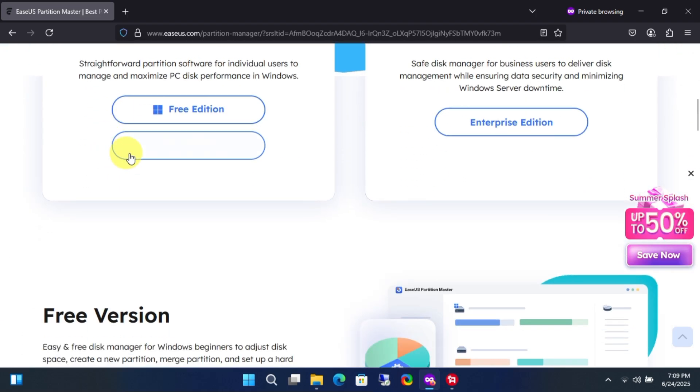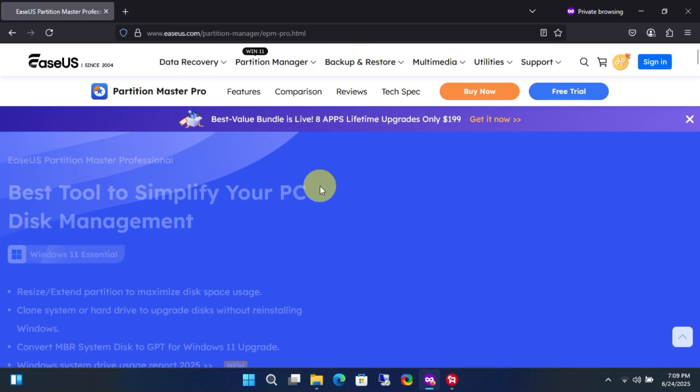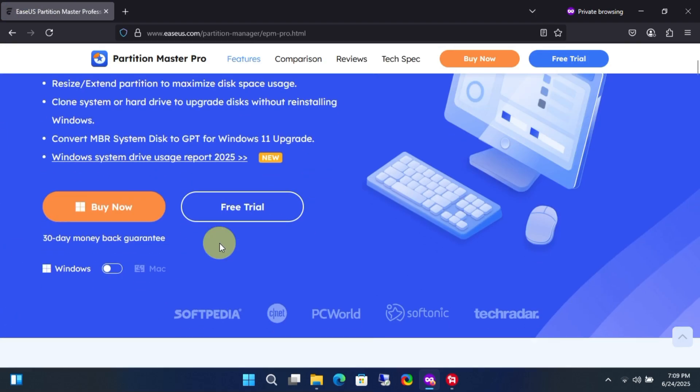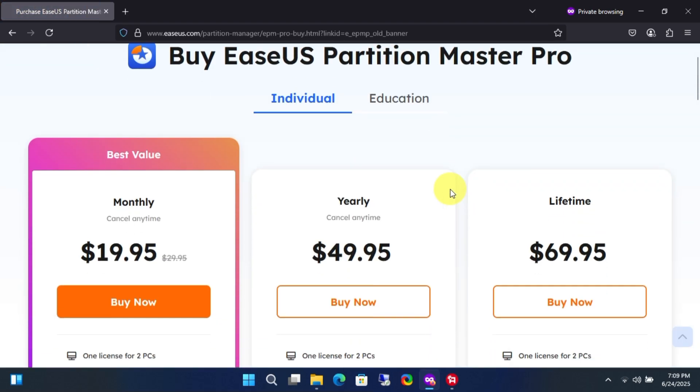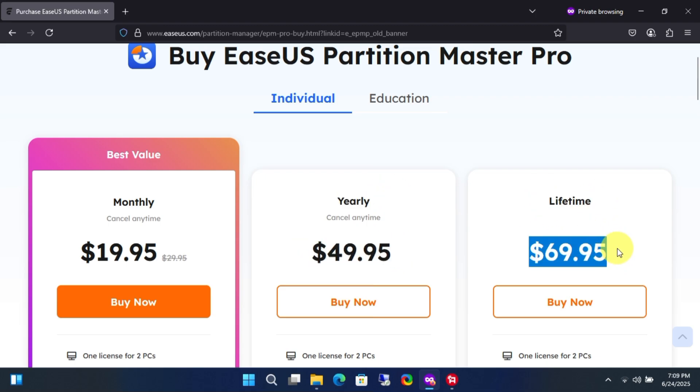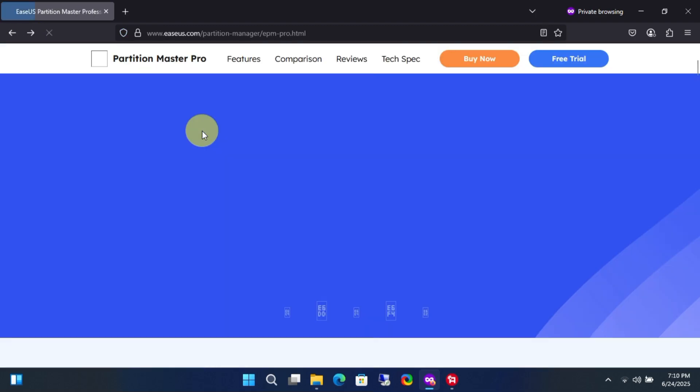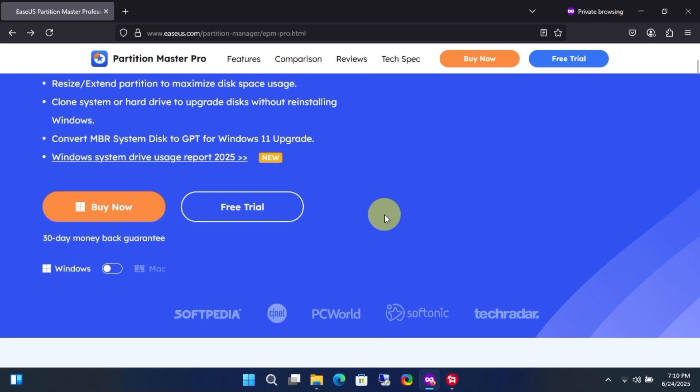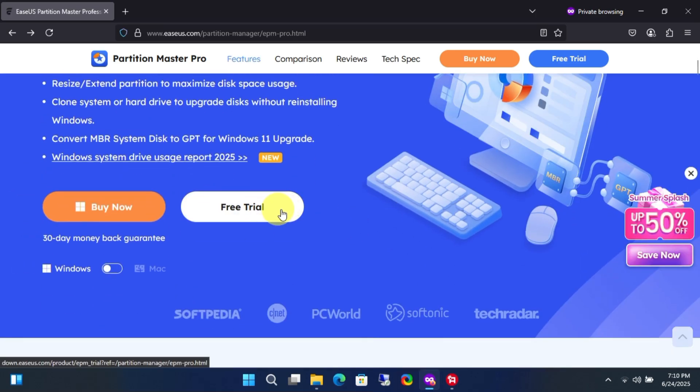Now, let's see how much a lifetime subscription to EaseUS Partition Master Professional normally costs. As you can see, the lifetime subscription costs around $70. But hey, you can claim it for free. Let me show you how.